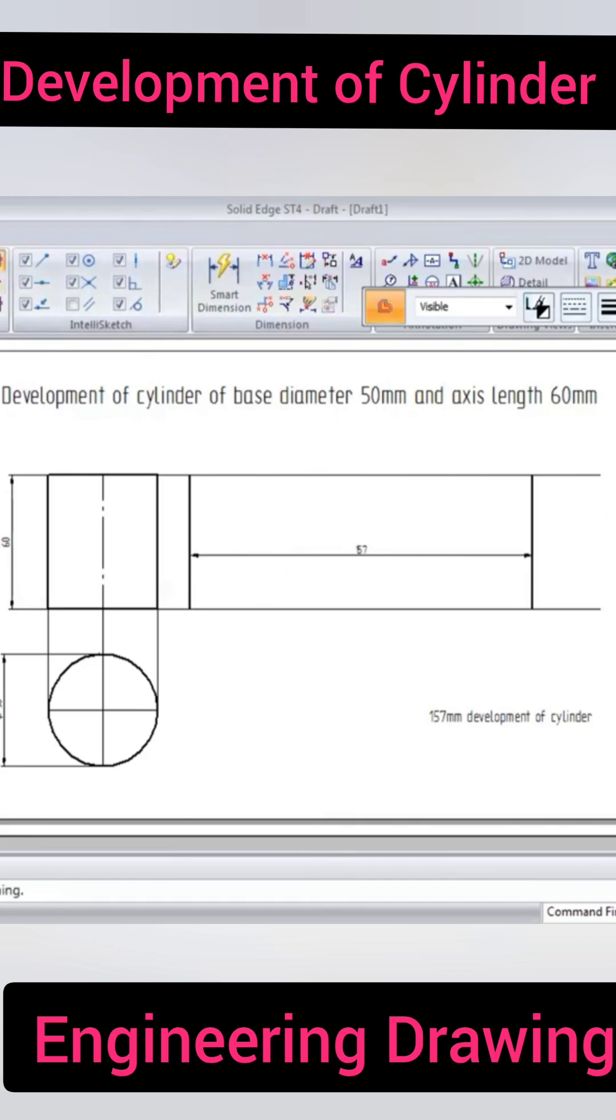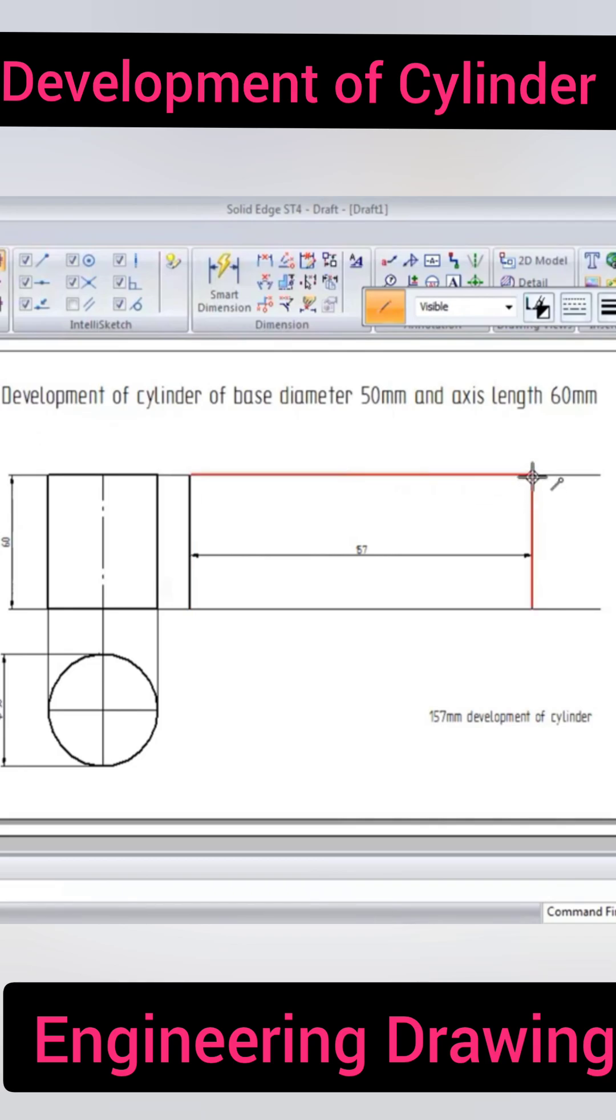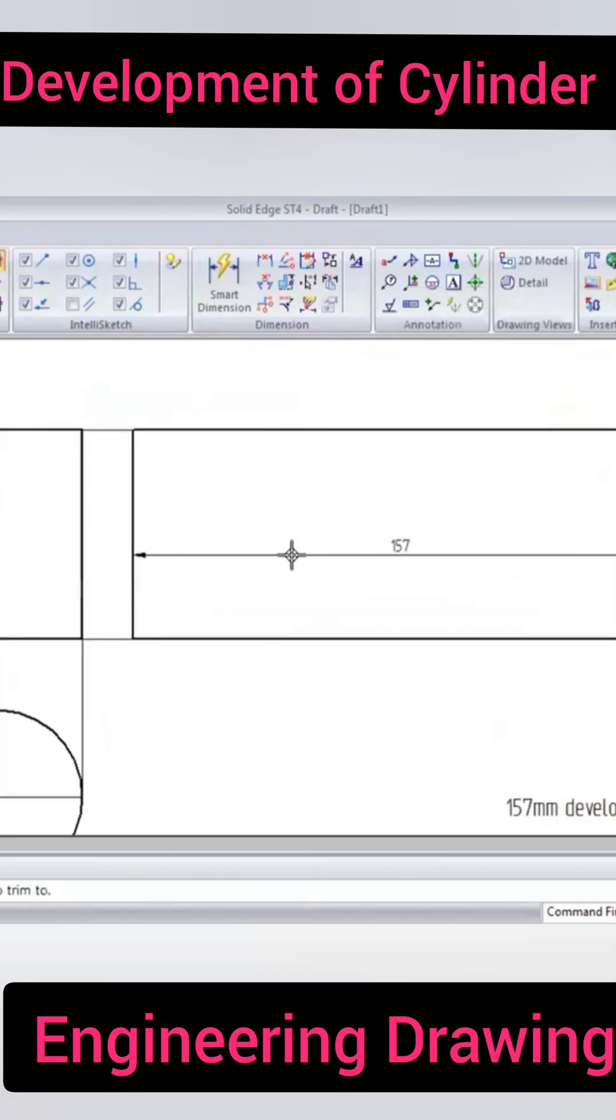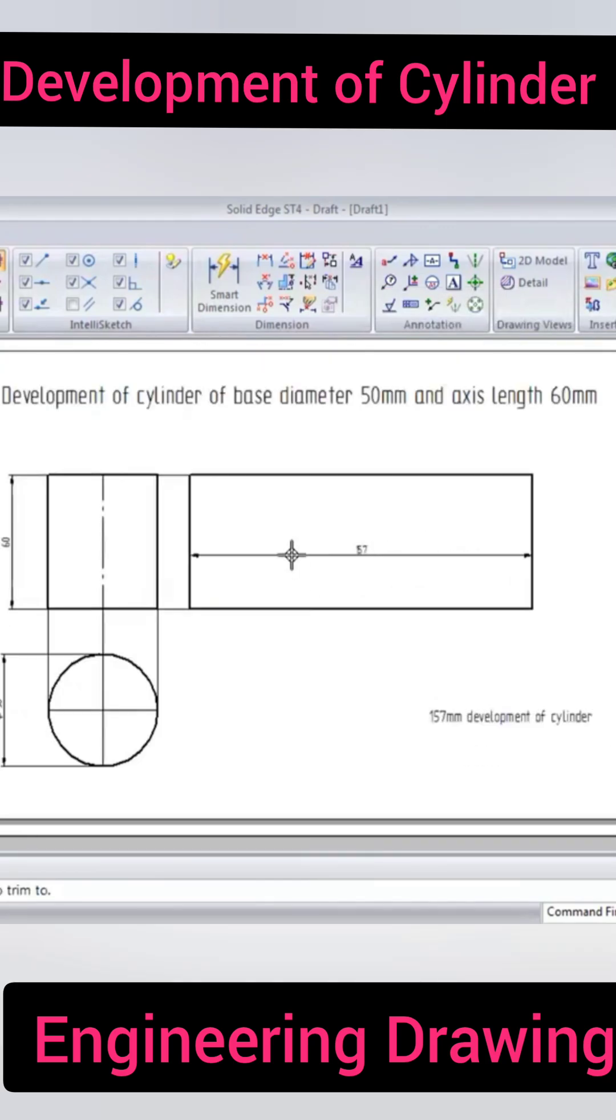So that completes the problem. We can tick the outer boundary line and trim it. You can see the 157mm.